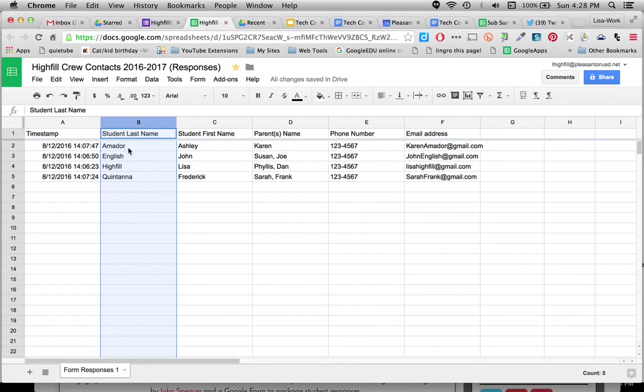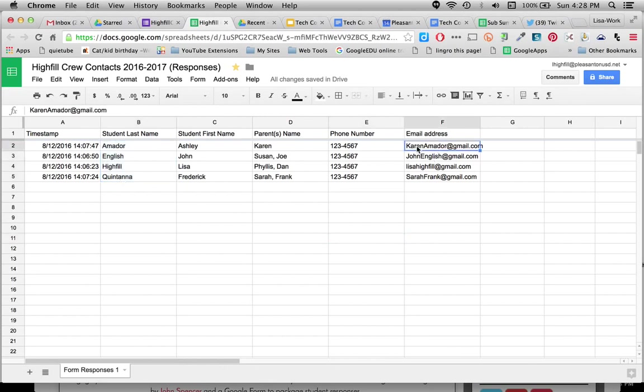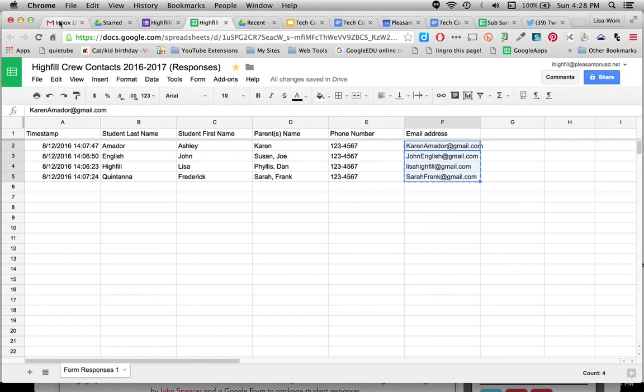If I were to select any of these names now, just by clicking Shift and holding the Shift key while I click the last name in the column, it will select all of them. But we want to get these email addresses and put them in a contact group so I can email all the parents at once. So I'll do the same thing. I'll click on the first name and then I will hold down the Shift key and click on the last name. And then I'll click Command C and that will copy all of those names at once.